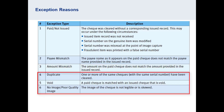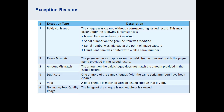Amount mismatch indicates an amount discrepancy. The next three are less common. Duplicate means that one or more checks with this serial number have been presented. Void means that a check has been presented and matched to an issued item that has been voided. No image/poor quality image means that the item could not be matched due to the image being skewed or illegible.